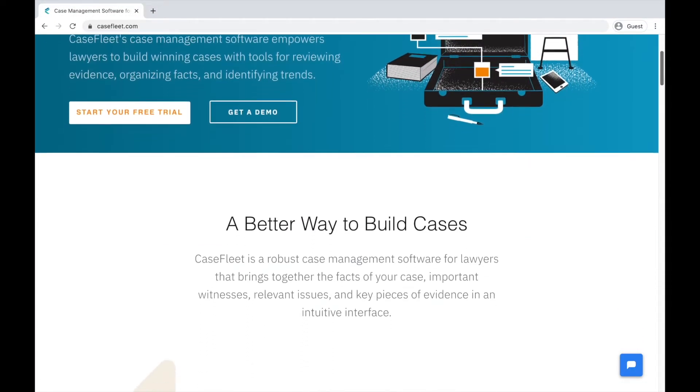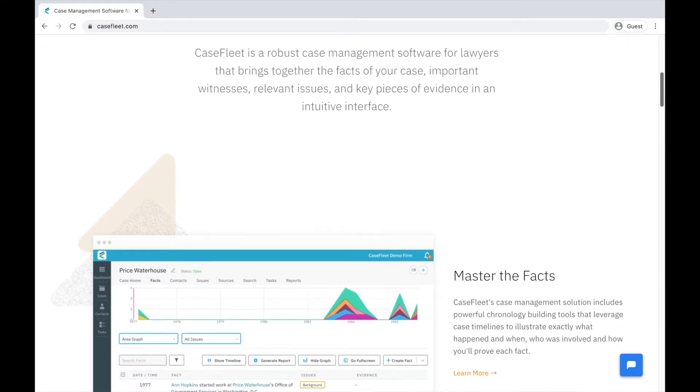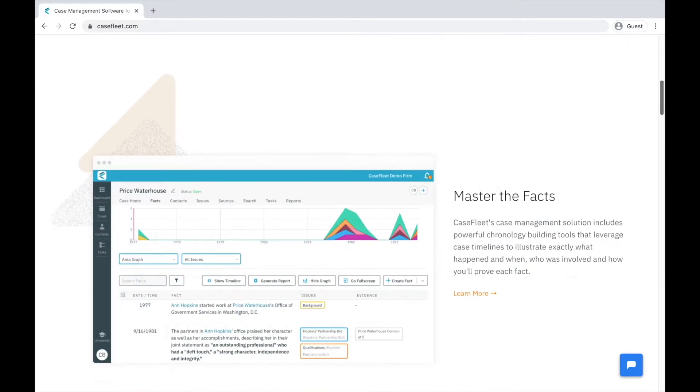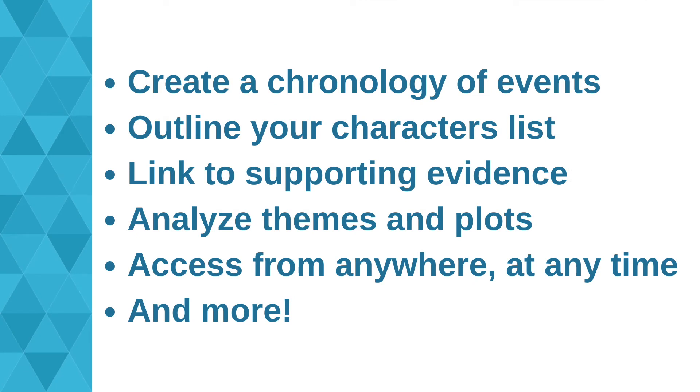We'll cover the key concepts of CaseFleet and explore how to organize a detailed chronology of events, outline your cast of characters, review and cite evidence that can be used to shape and validate your story, analyze a variety of themes, arcs, plots, subplots, character timelines, and more, and access all the critical components of your story from anywhere and at any time.